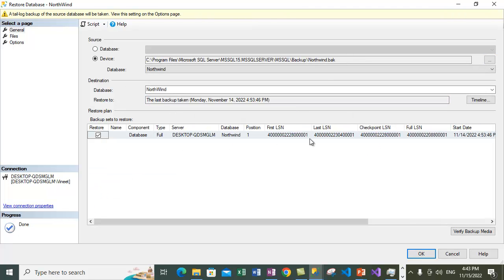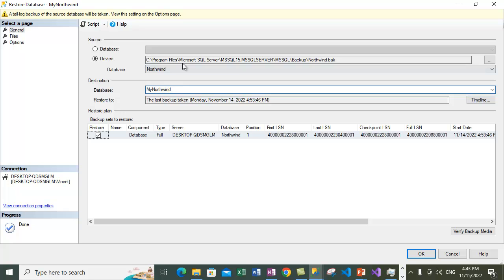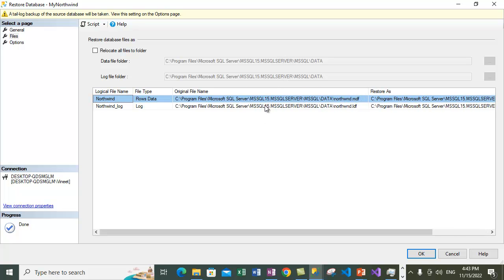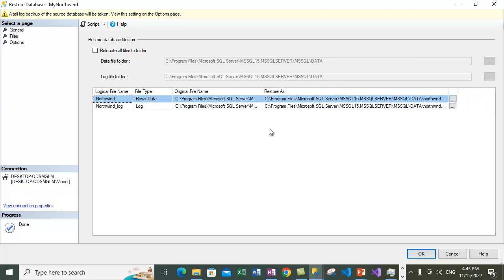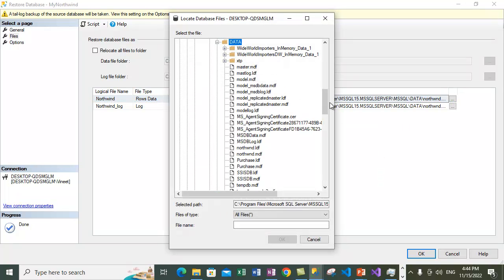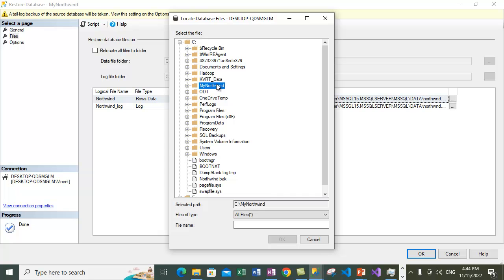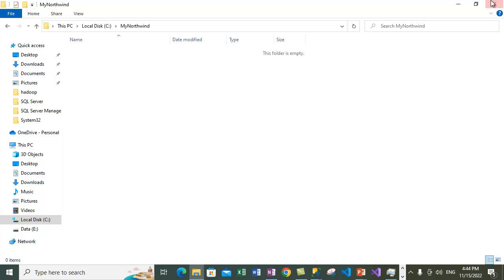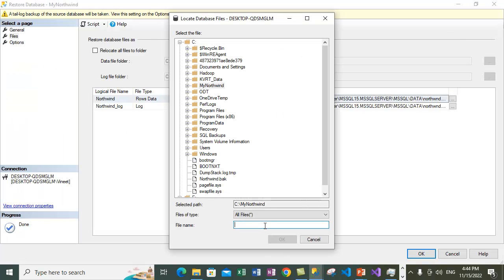The definition of the various backups available within that file is shown — only a full backup is available. I want to restore this backup under 'My Northwind' database, so I'll type the new database name. Let's explore the other options. Go to the Files tab — it shows the original file names and where it's going to restore the files. We are restoring from a database backup file, so no changes are required to the original file names, but we are going to change the restore-as location.